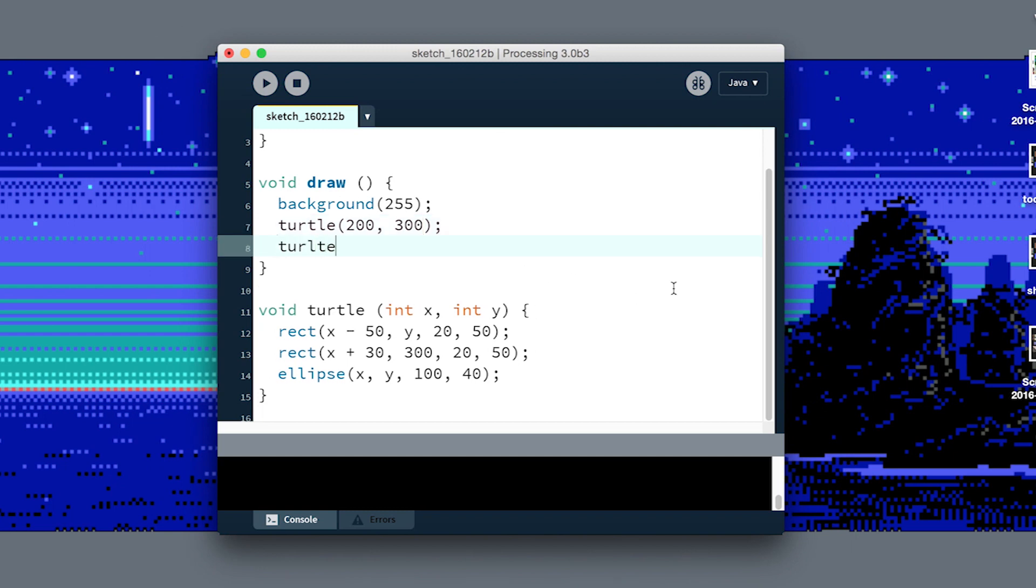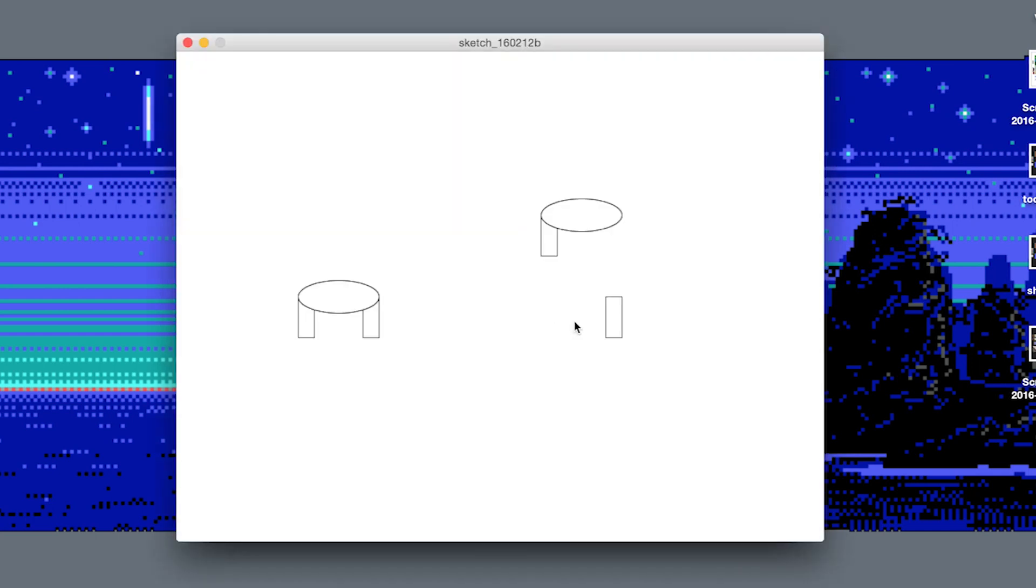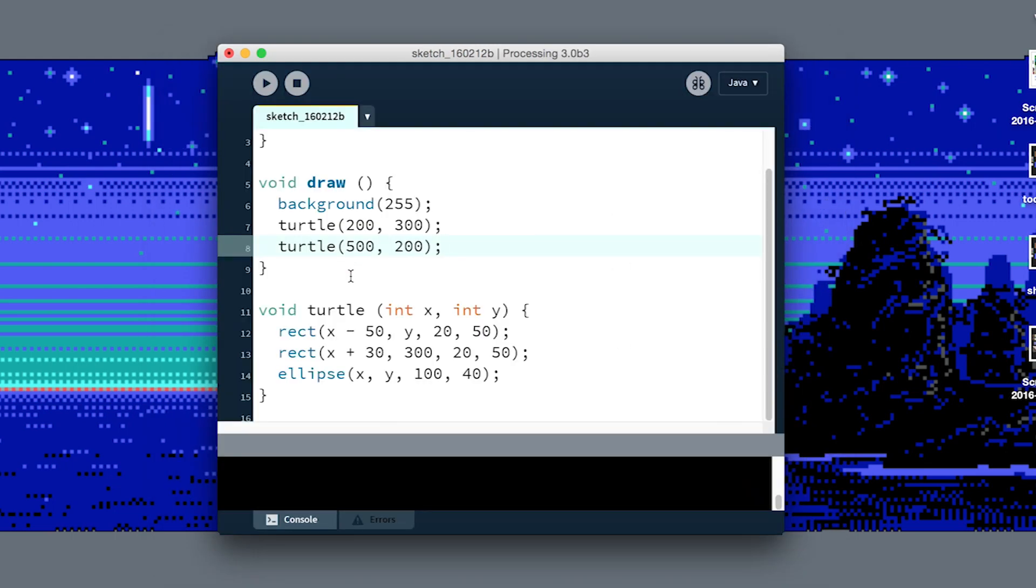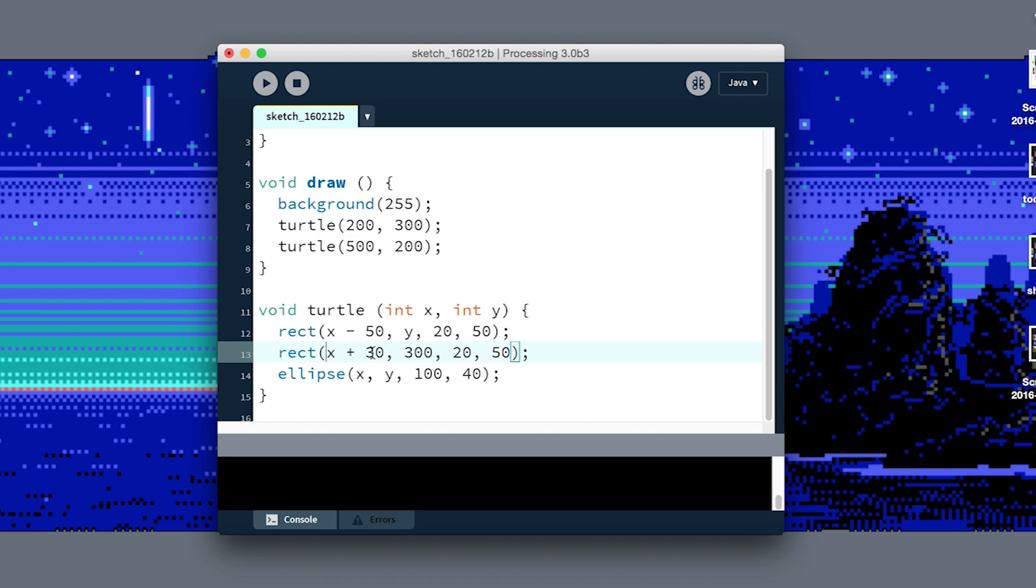If we want to draw another turtle, all we have to do is say turtle 500 X, 200 Y. So now we have two turtles. Oh no, there's a bug. It looks like the second leg on the turtle doesn't have a Y component. Let's go look at our code. This is our first leg, it's X minus 50 and at Y. Our next leg is X plus 30, 300. Ah, so if we make that Y as well, they'll both be relative to whatever Y we put in.